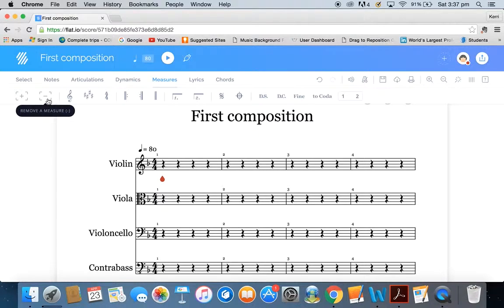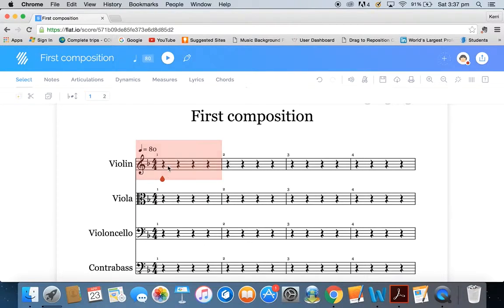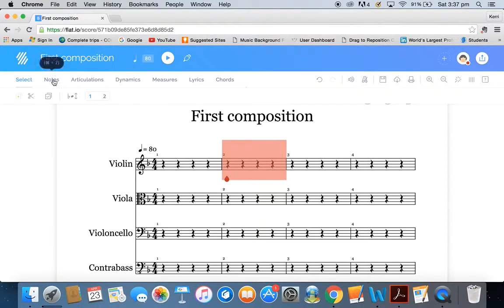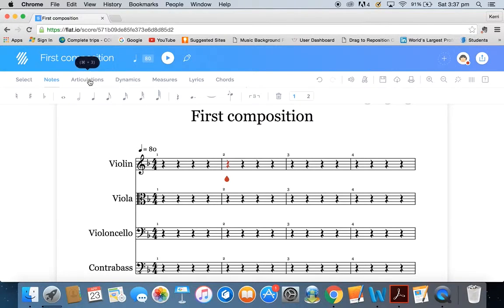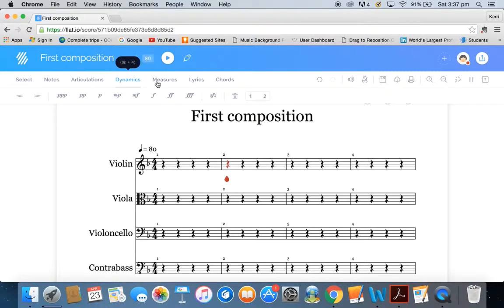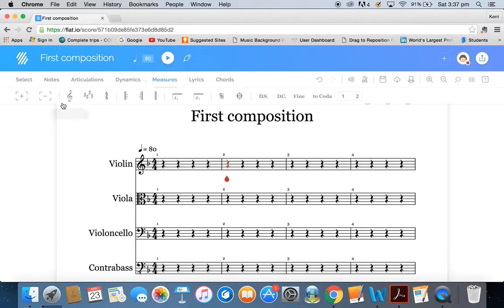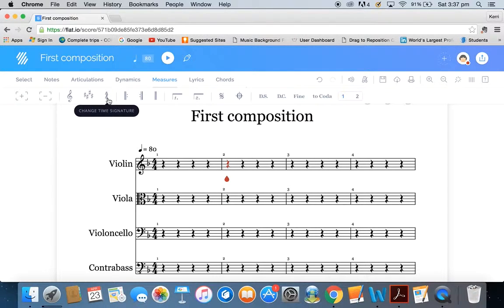If you want to subtract measures, it's a simple case of removing a measure. You can select items with your Select tool — you can click on bars, notes, and so forth. You can change all the different notes; you have quite an array of note selections, as well as removing a note. You've got quite a lot of articulations and a number of dynamics available to you. With your measures, not only have you got plus and minus, but you can also change the clef, change the key, change the time signature, and then all of the repeats and DS and DCs available to you.